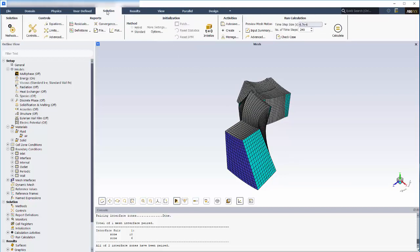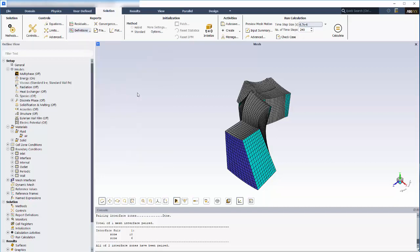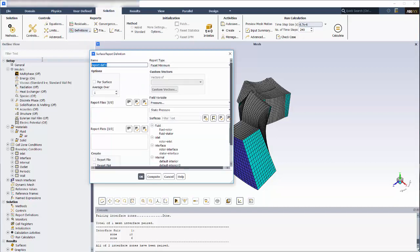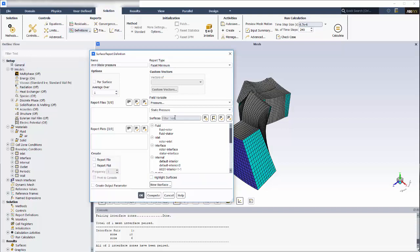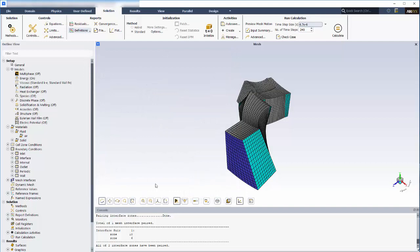Solution monitoring is handled using report definitions, which can be created via the ribbon or the tree. In this case, I'll set up a report definition for the minimum pressure at the rotor and stator blades using the filtering capability. I'll select all the rotor and stator blades. Enabling these checkboxes creates a file and plot for this report with default names based on the name you provided for the report definition.